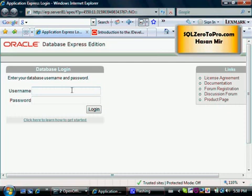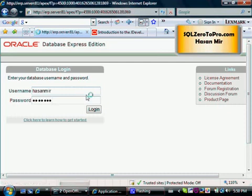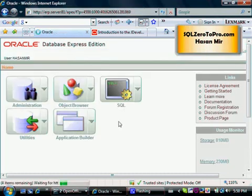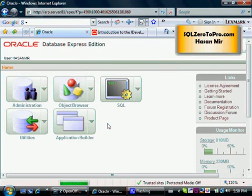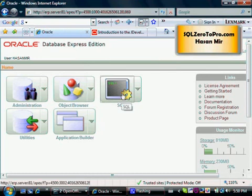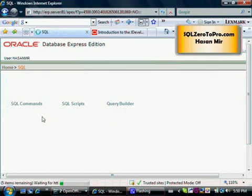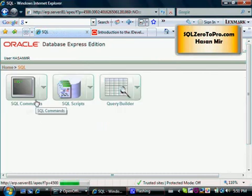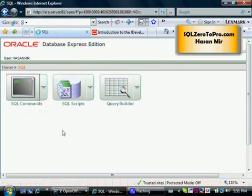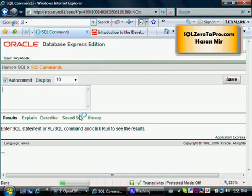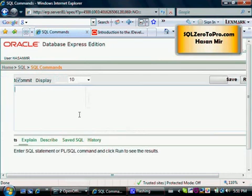I'm going to log in to Oracle Express and this is the list of options I get. I'm going to click on the SQL icon here, and then I'm going to click on SQL Commands icon here. In the next tutorial, you're going to learn how to install the software as well as how to use it.